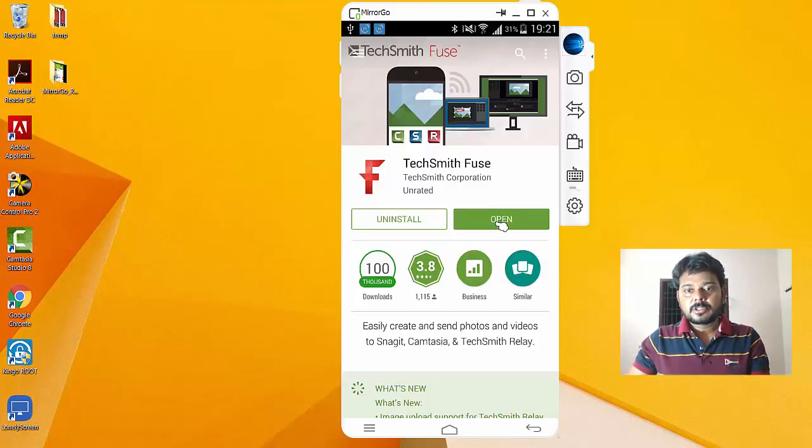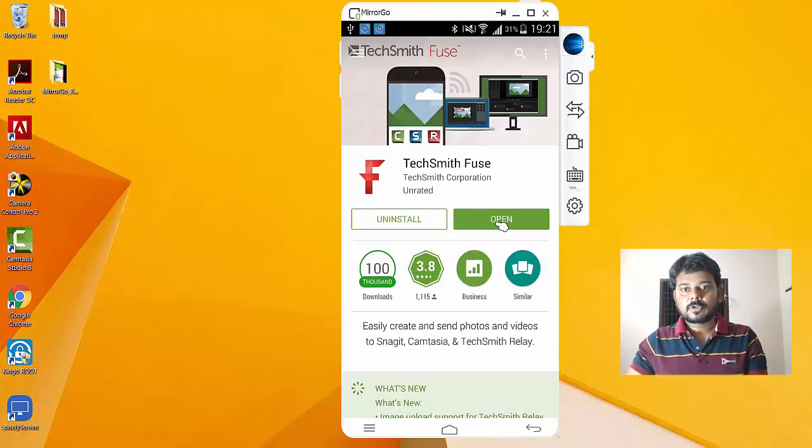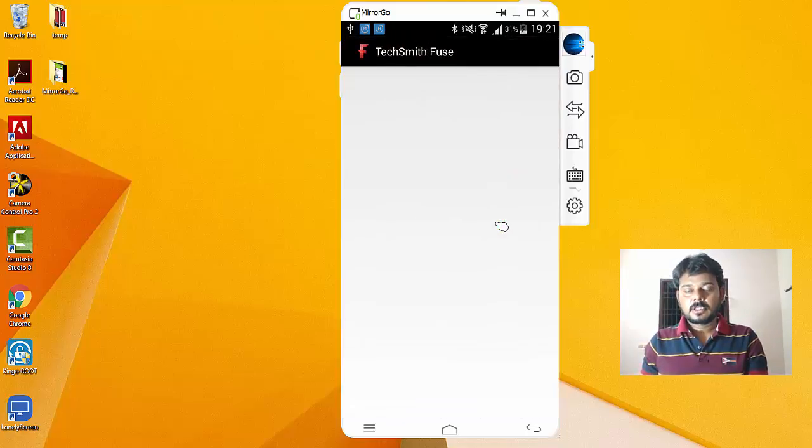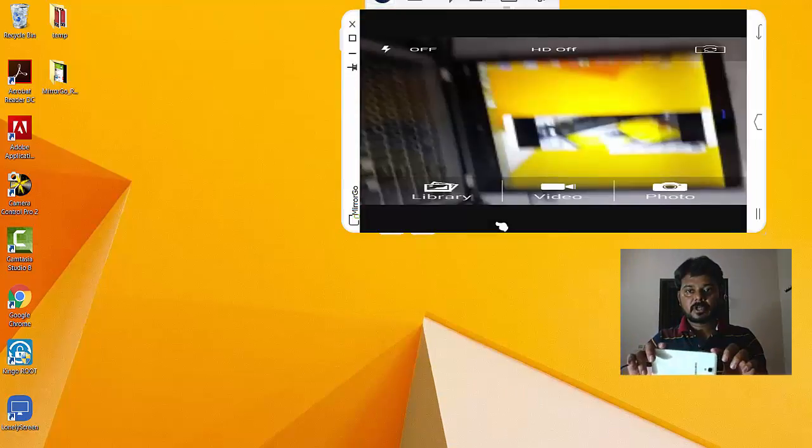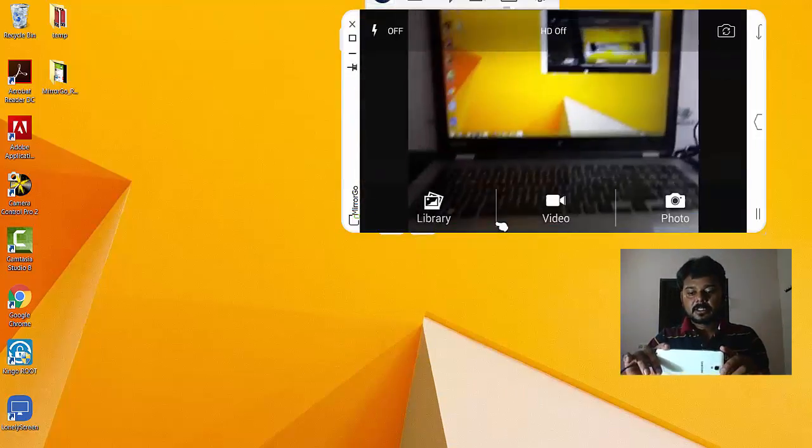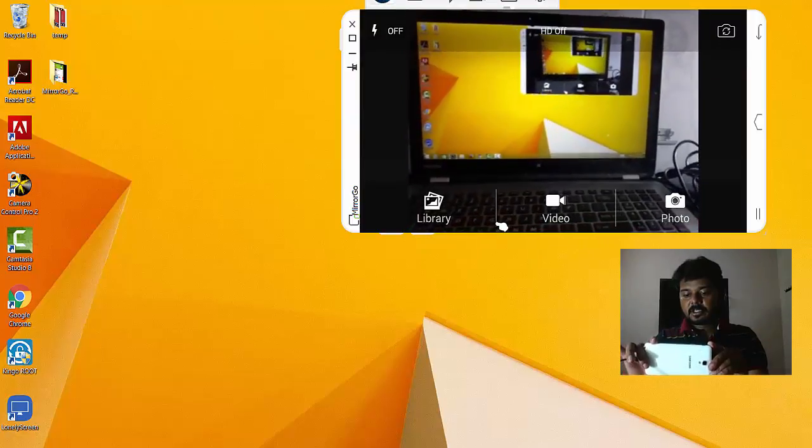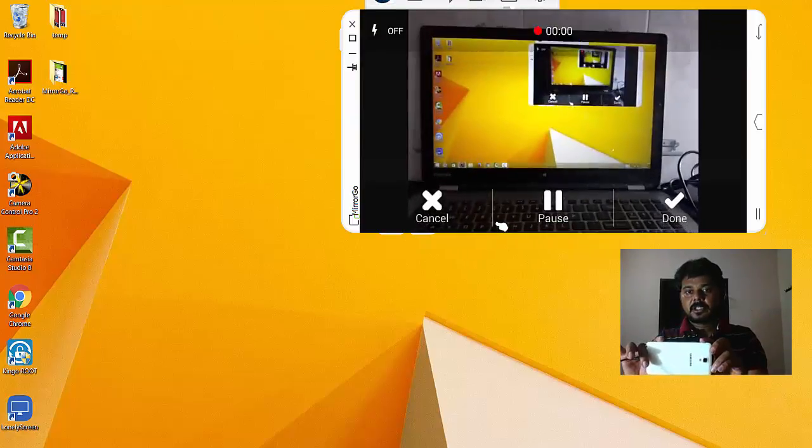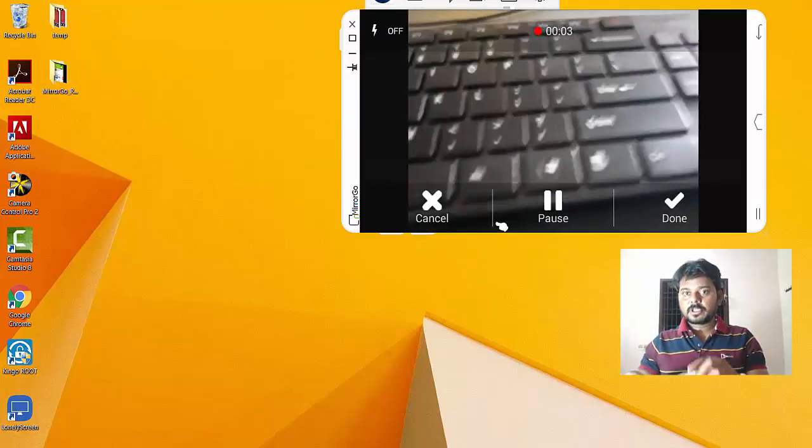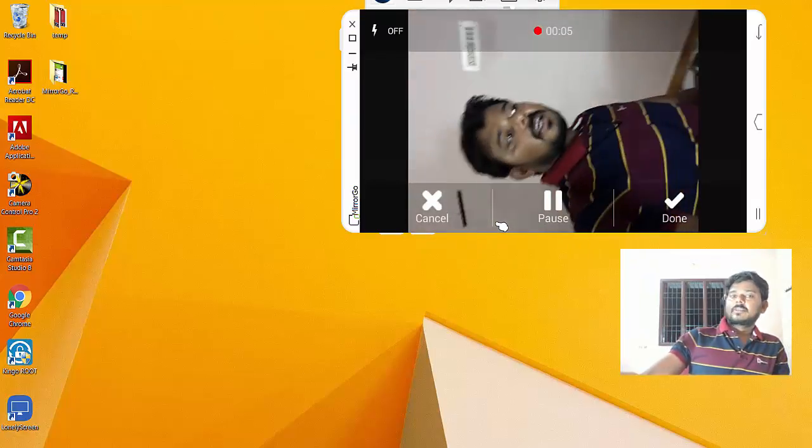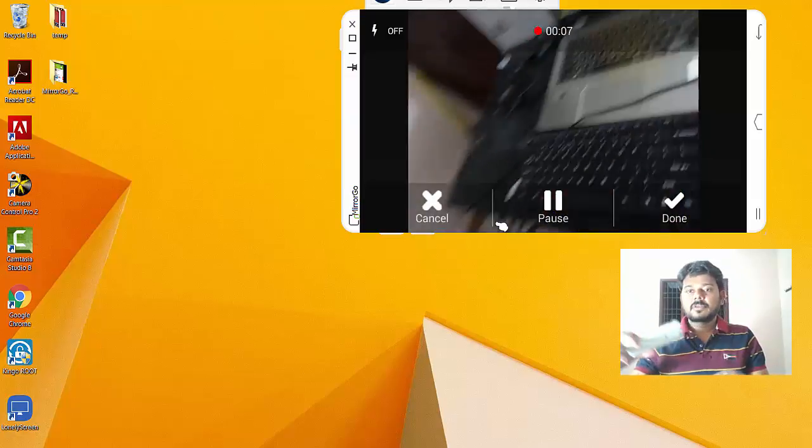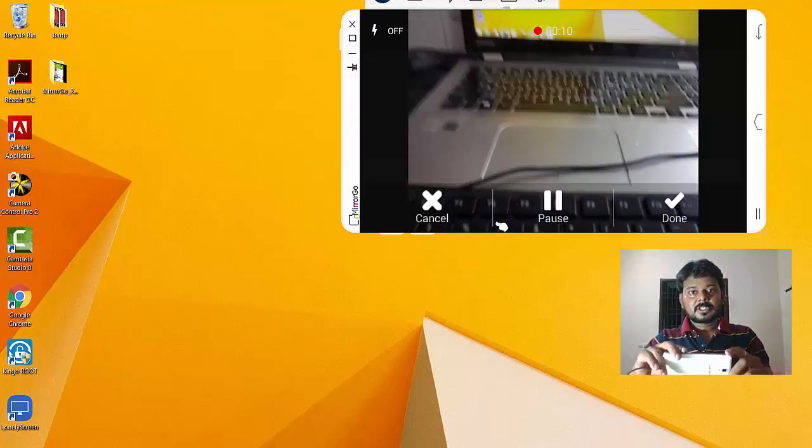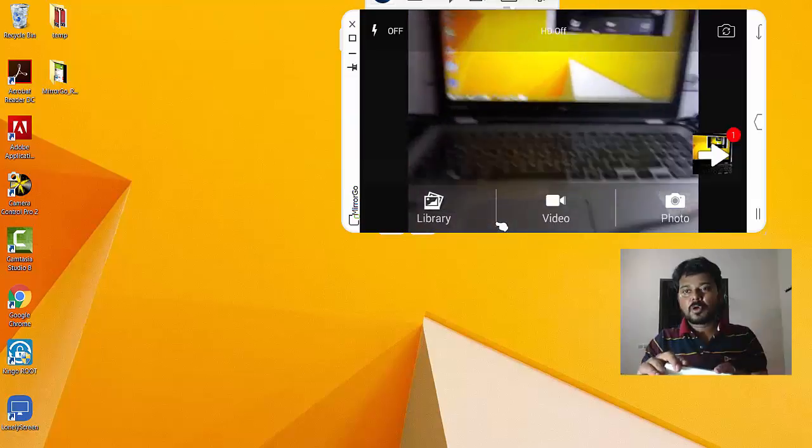Once it opens, I'm taking some video. For example, I'm recording my monitor and keyboard. I'm taking this video for demonstration purposes.